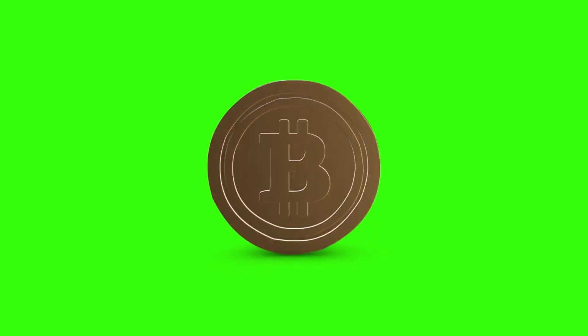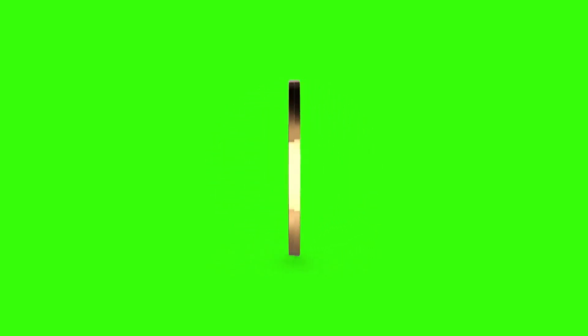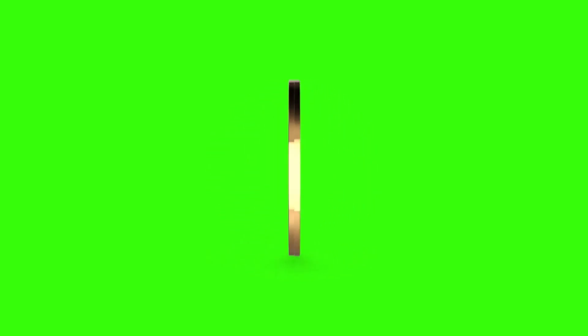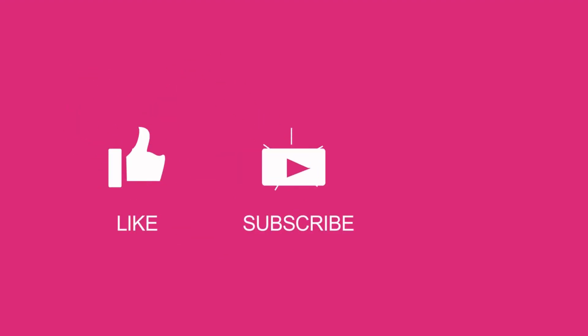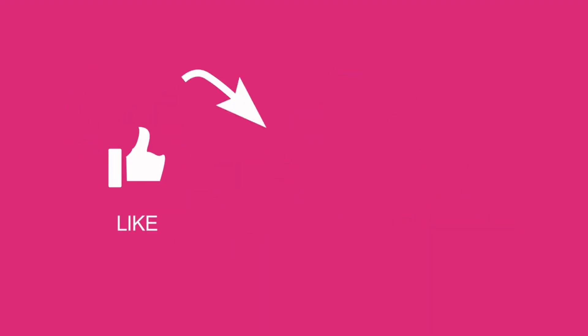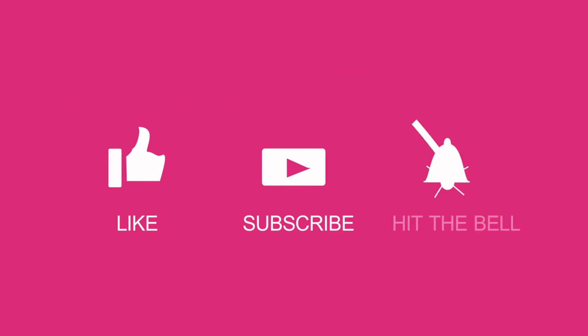In this video, we'll explore some of the most important facts that every crypto investor, enthusiast, or even curious individual should know. Before we begin, if you find this video valuable, don't forget to hit that like button, subscribe, and ring the notification bell so you never miss an update from us.